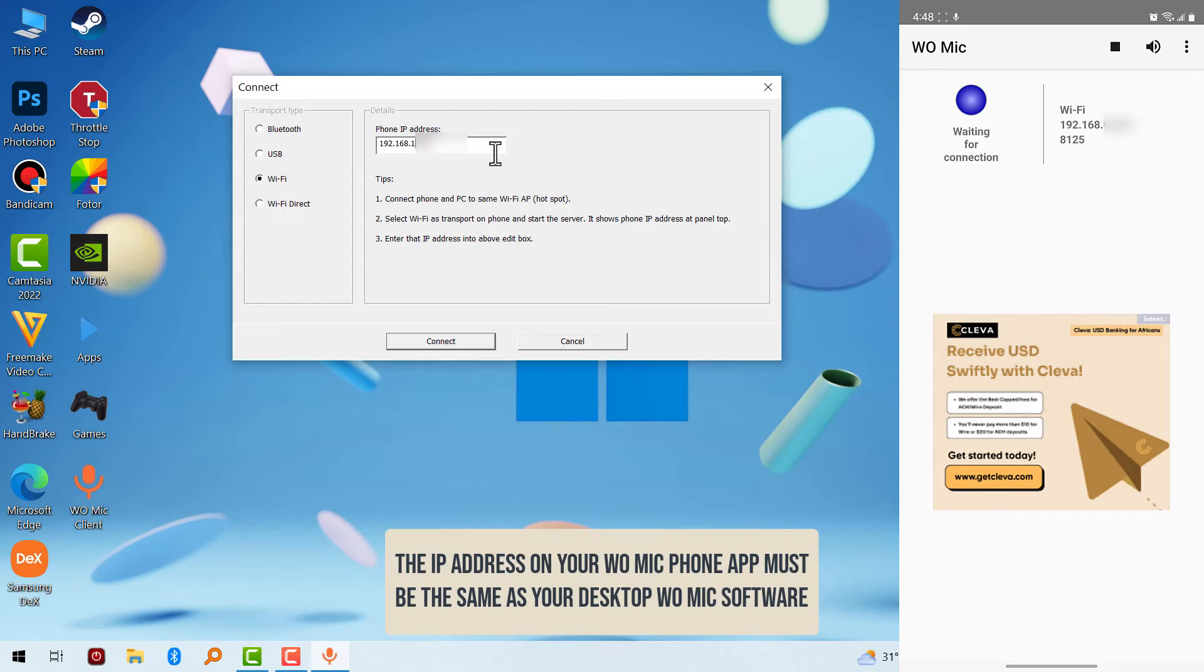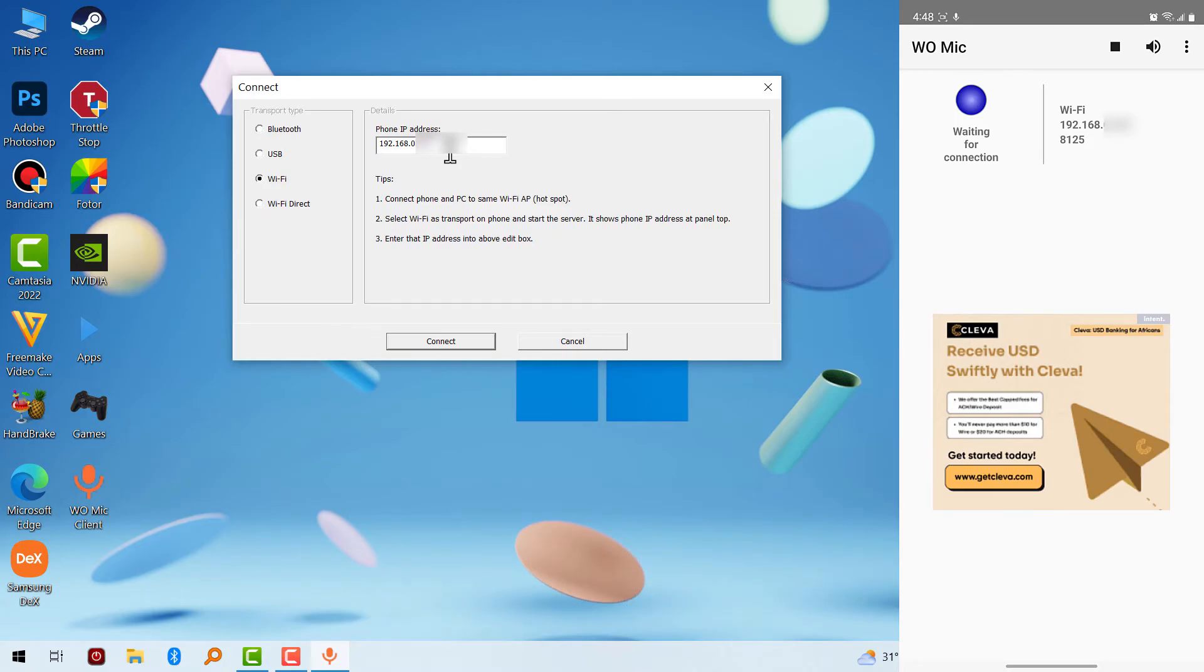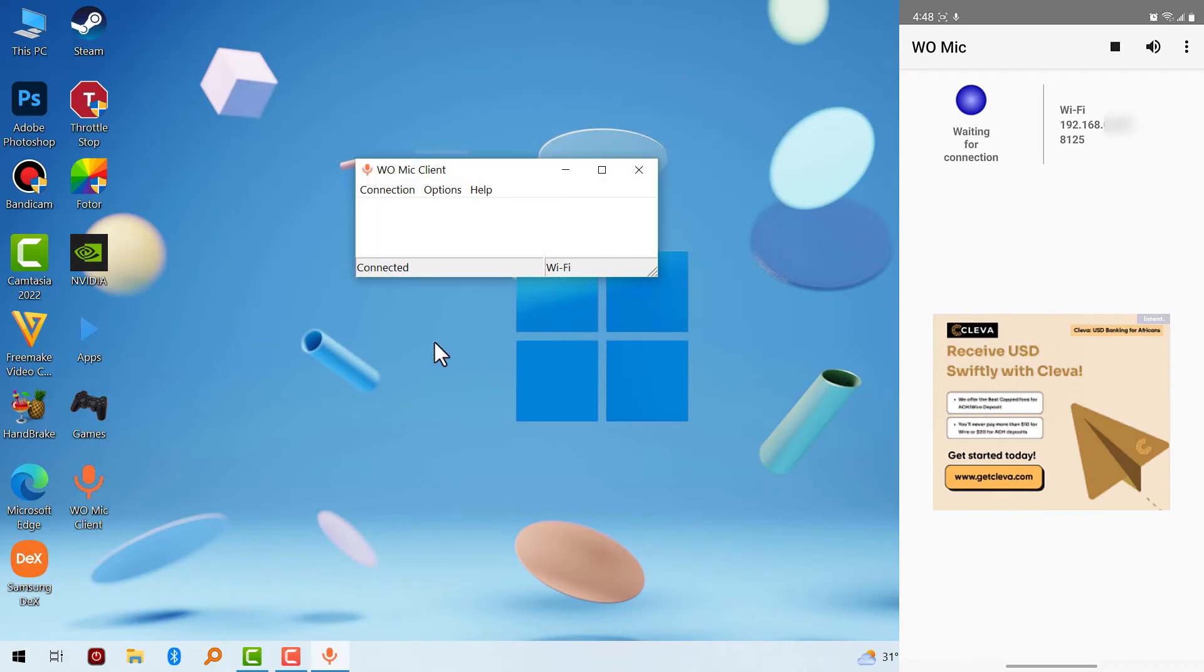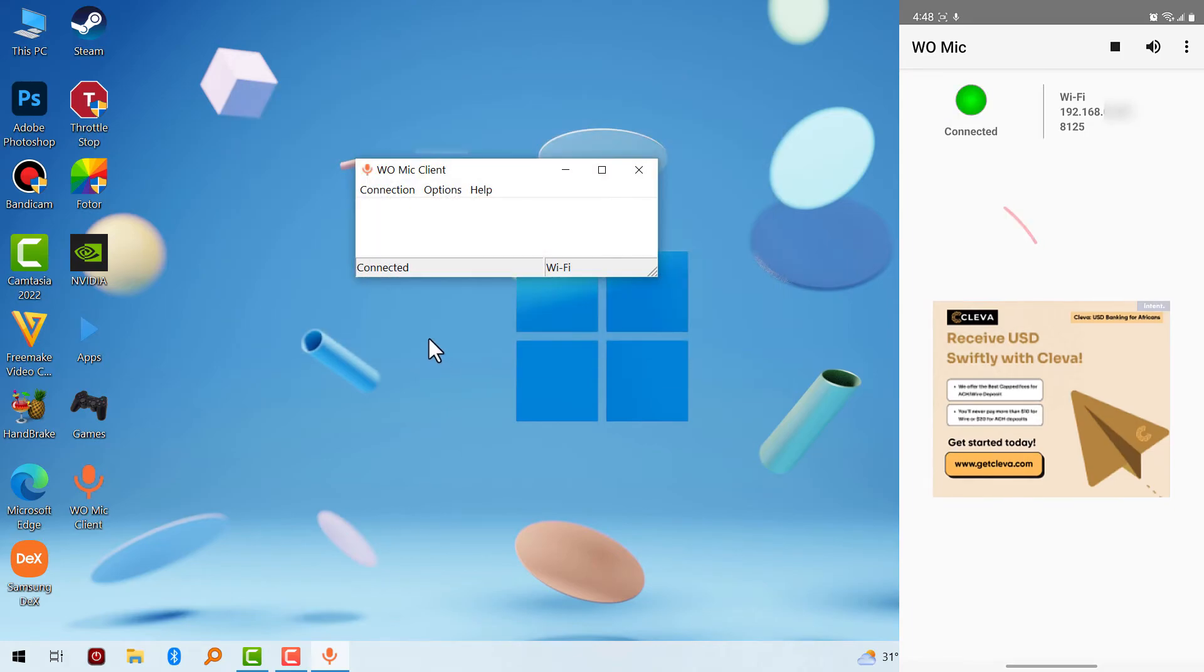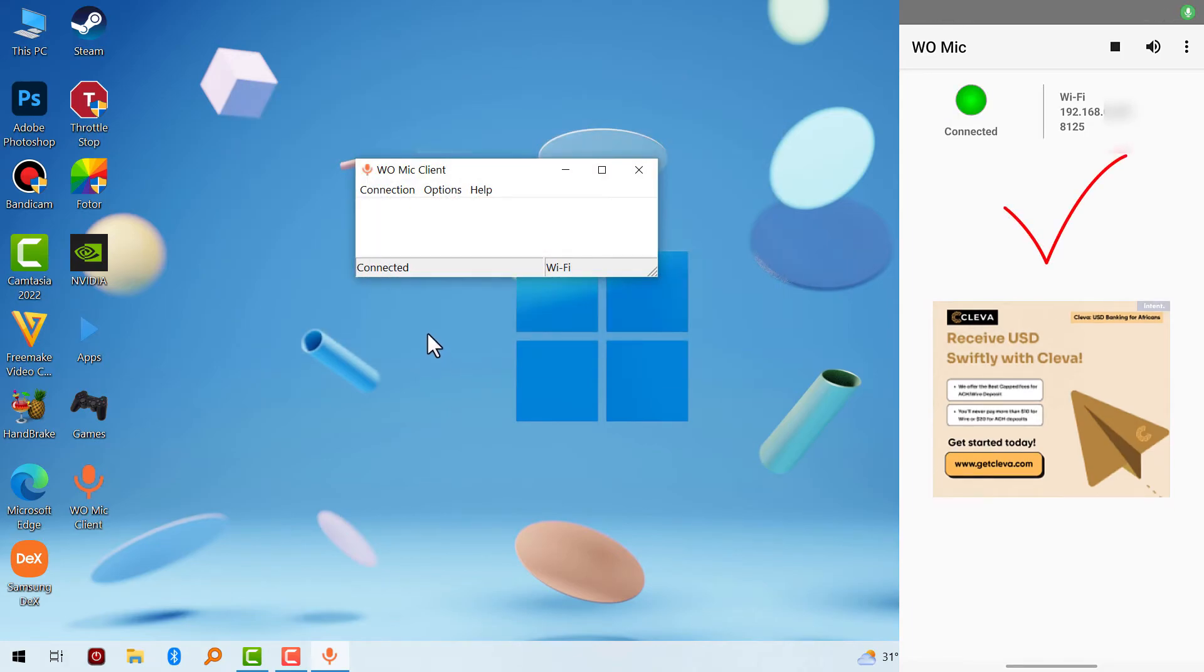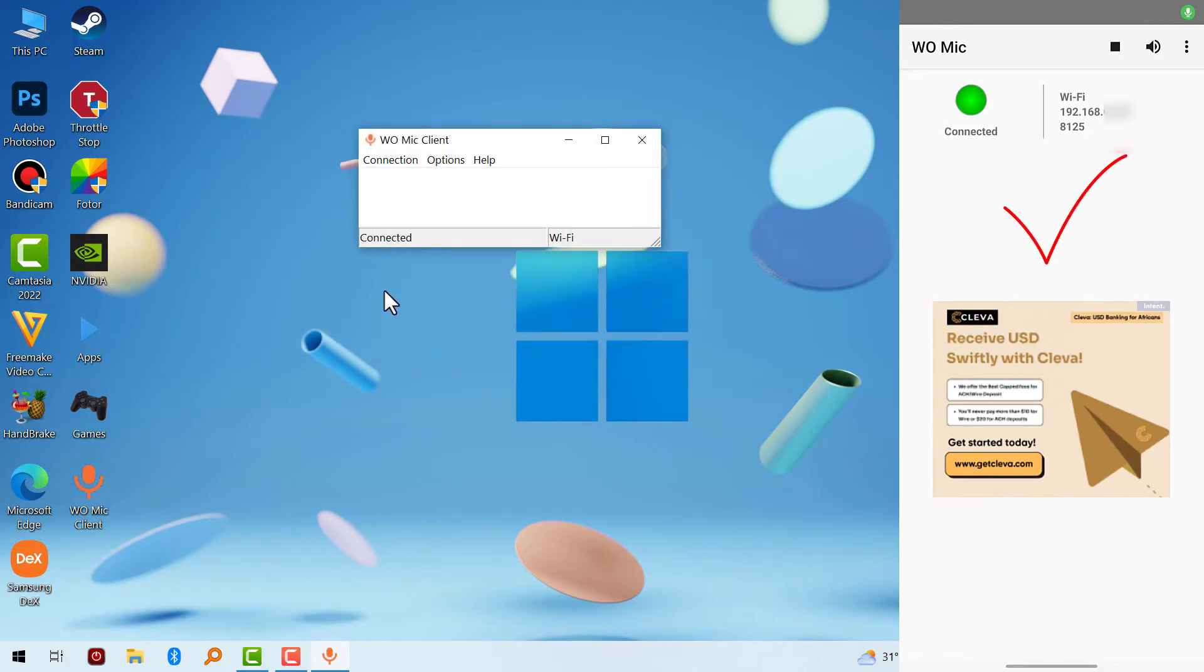After double checking that, you click on connect. You're going to see that it is connected on your mobile device. So let's go and check if we can use our mobile phone microphone on our PC.